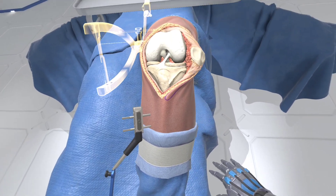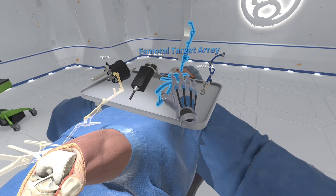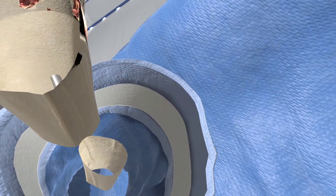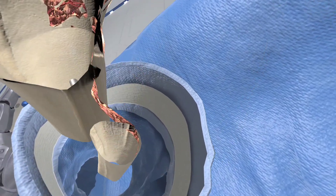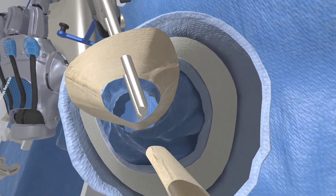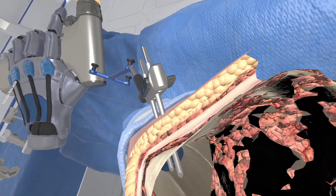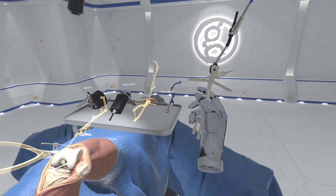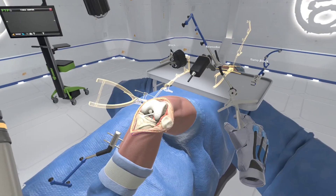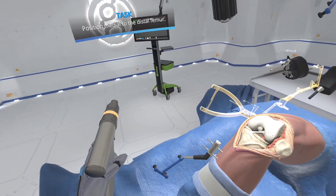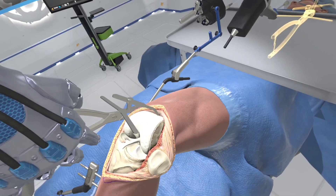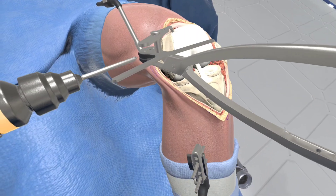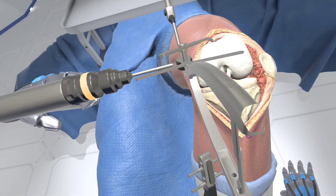Now select the femoral target array already mounted to the eye block femoral cutting guide robot fixation base. Place along the medial aspect of the distal femur. The fixation base clamp will help find the proper anchor placement. Pull trigger to install the first anchor pin, securing the femoral array to the medial cortex of the distal femur.